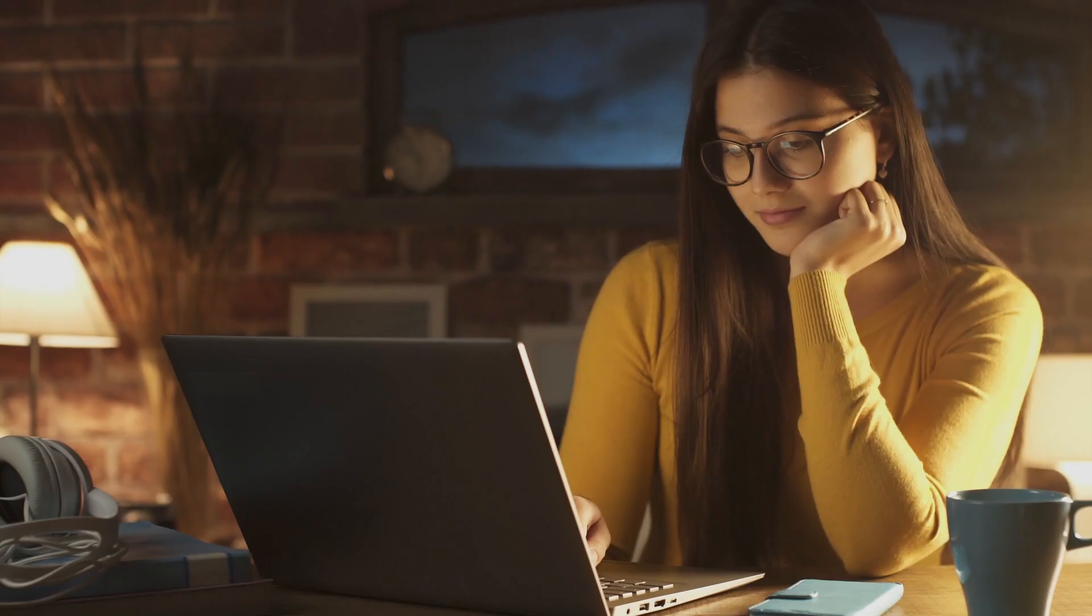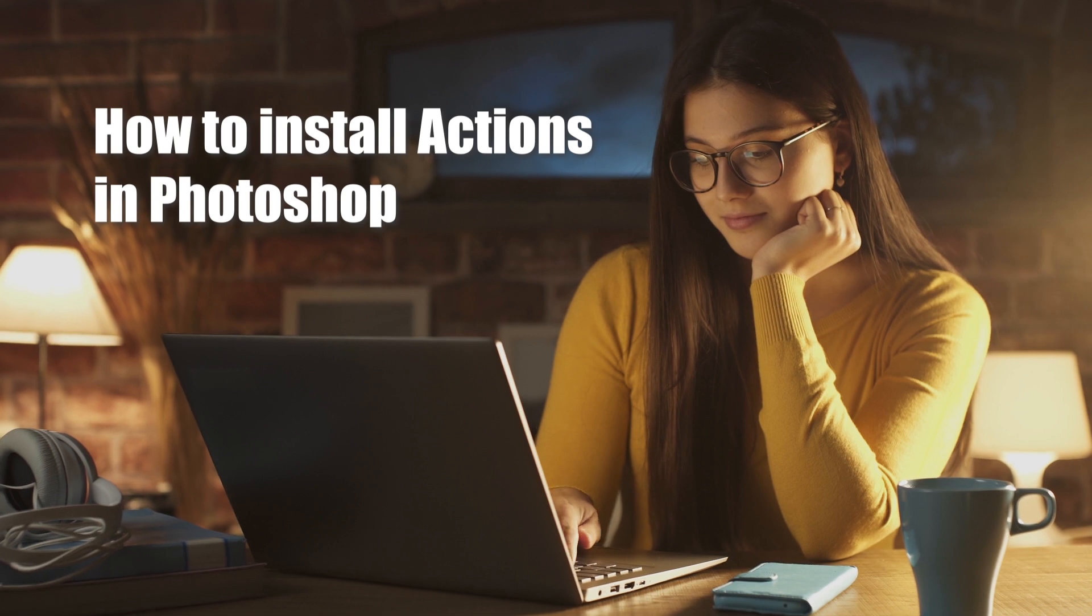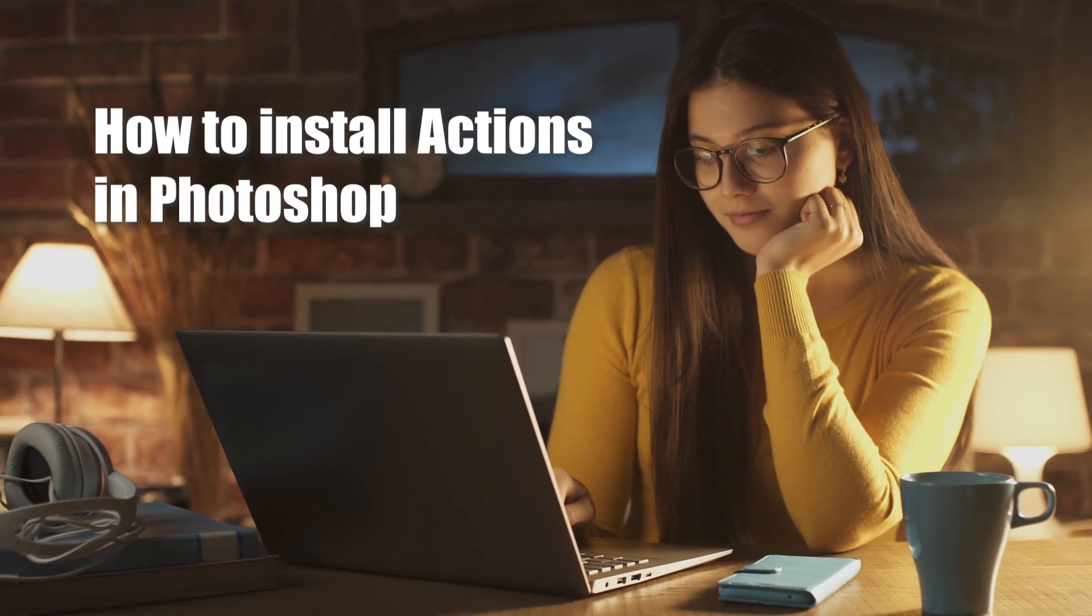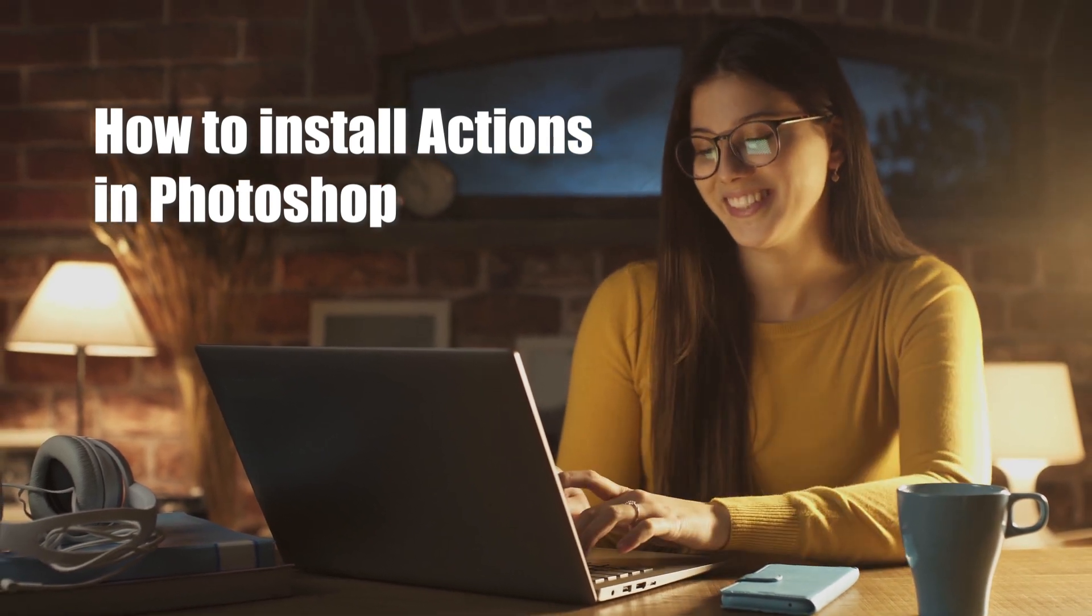Hey there, my name is Rachel, and I'm one of the photographers here at PixSpace. In this video, I'm going to show you how to install actions in Photoshop.